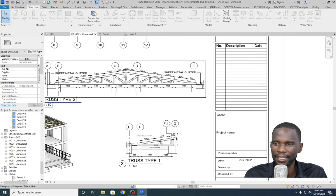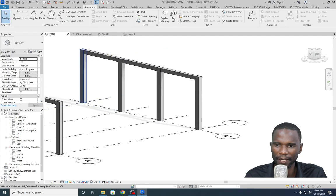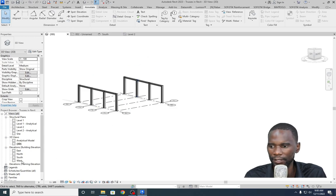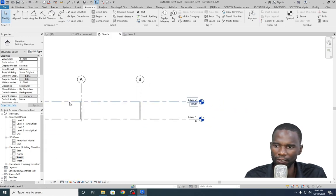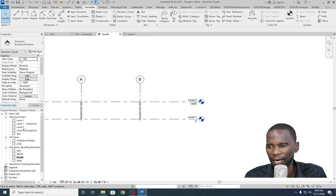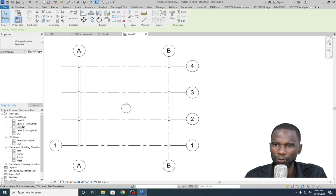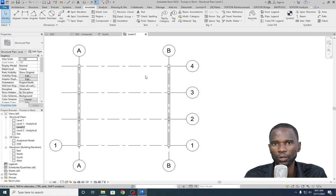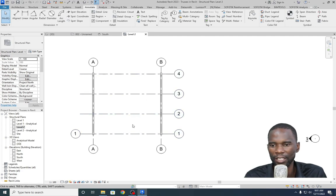I've just created a simple model where we are going to model one truss and detail it. Of course you can copy it along if you want. If I go to my elevation, you can see that I have Level 1 and Level 2. I want to create the truss on top there, so I'll go to Level 2. I'll select and delete that elevation I created. So we are going to create a truss on any of the grids here.